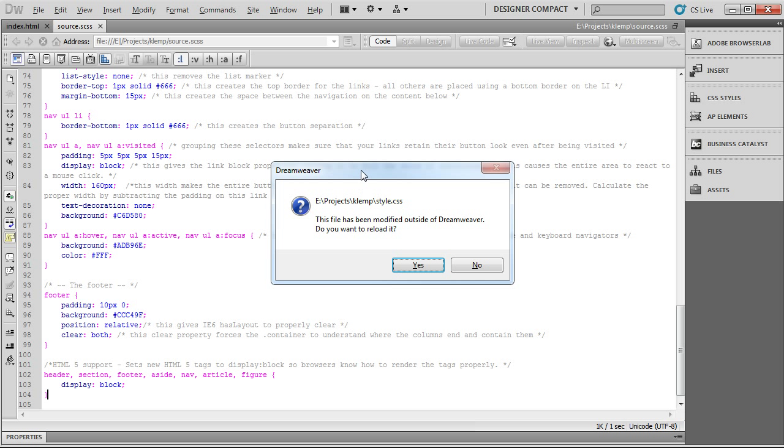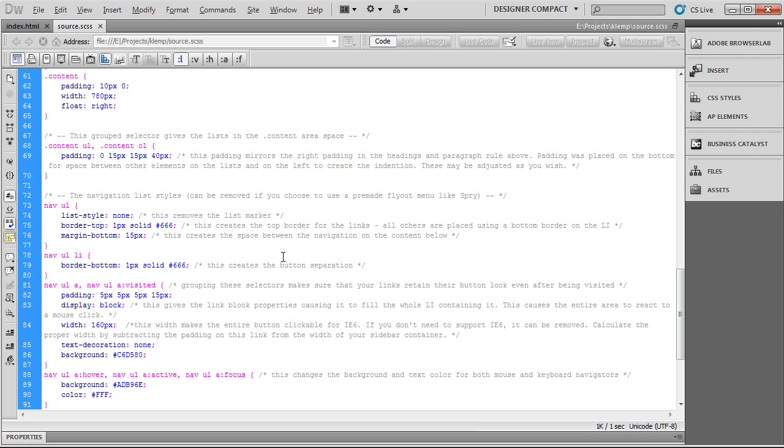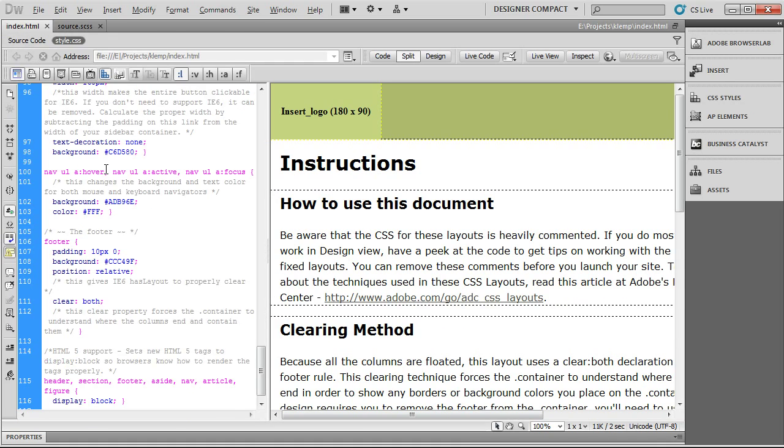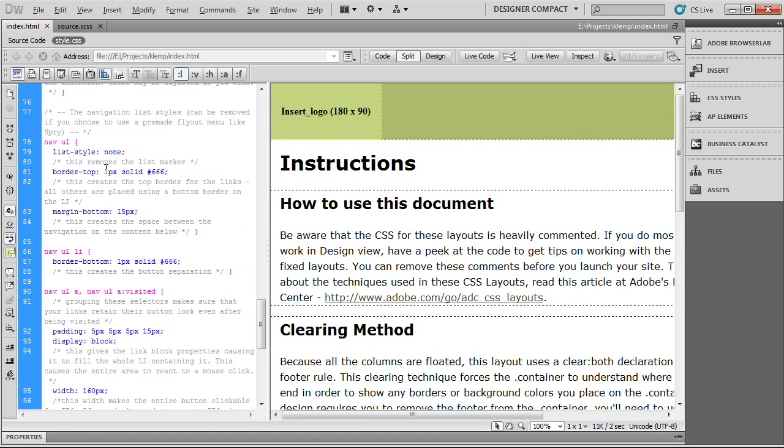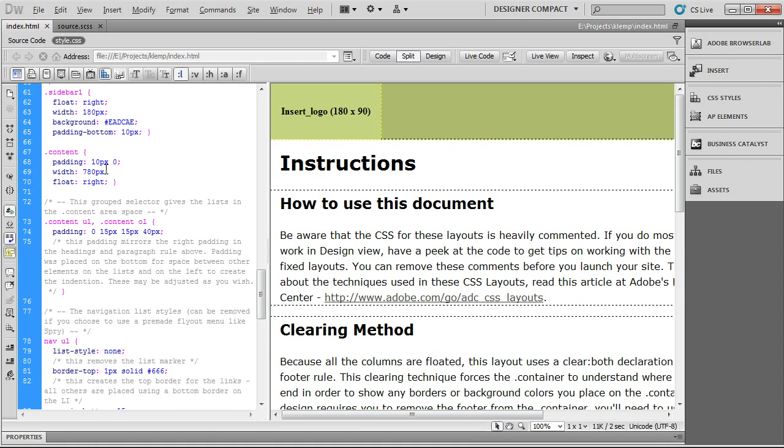You'll see this pop-up, which this file has been modified outside of Dreamweaver. Do you want to reload it? You can tell that it's talking about the style.css. So, SASS has already overwritten the old file. And just click yes. We'll get back to that. And so, now, everything that's in here is in your SASS file.